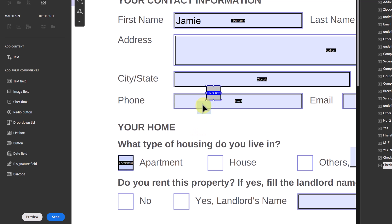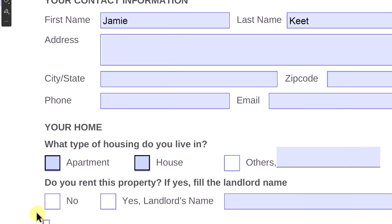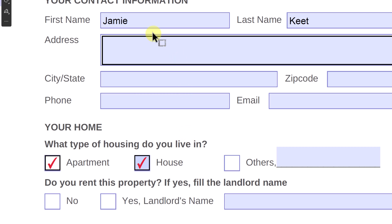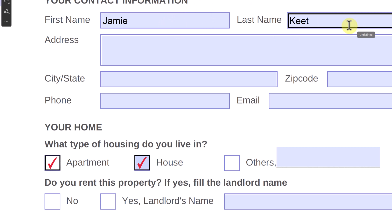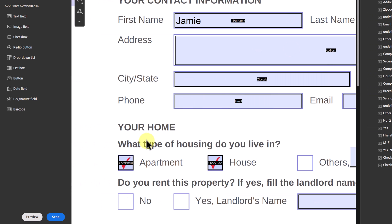I'll hit Ctrl+C to copy, then Ctrl+V to paste. Notice it placed the copy up here, and the size is already perfect — I don't have to resize it. But the problem is when I copy-pasted, the names are exactly the same. If I preview and click one checkbox, it fills the other too because they share an identical name. Each field has to have a unique name.